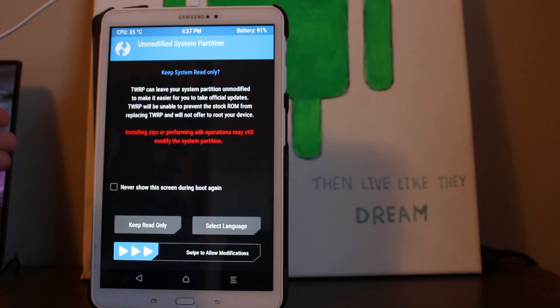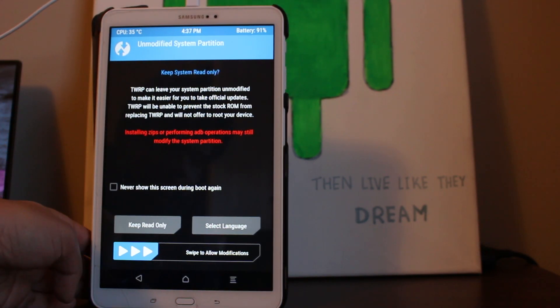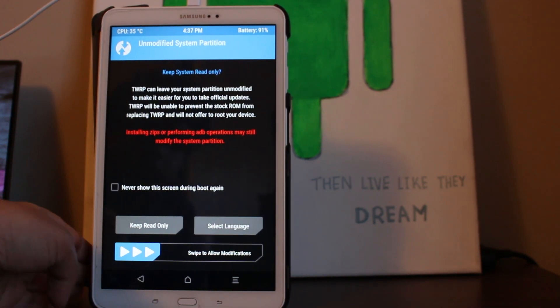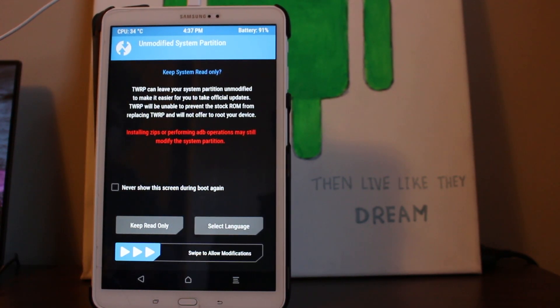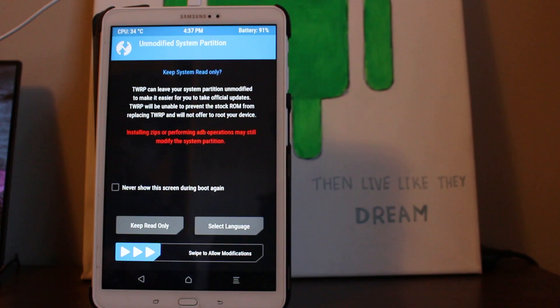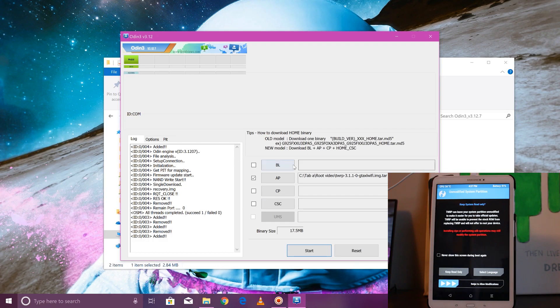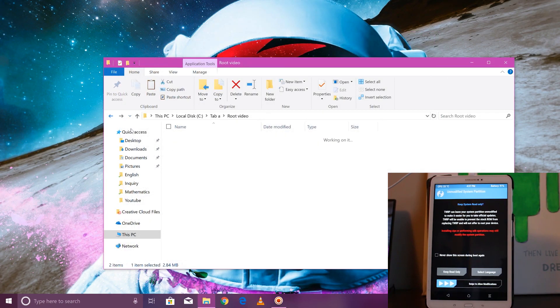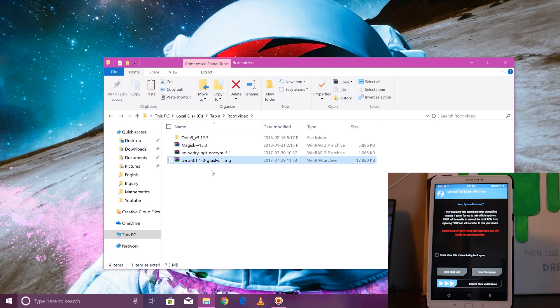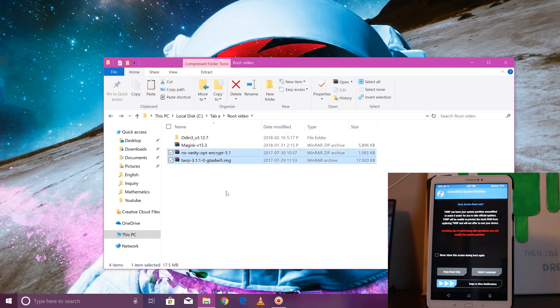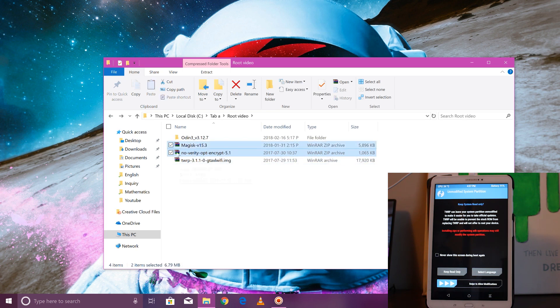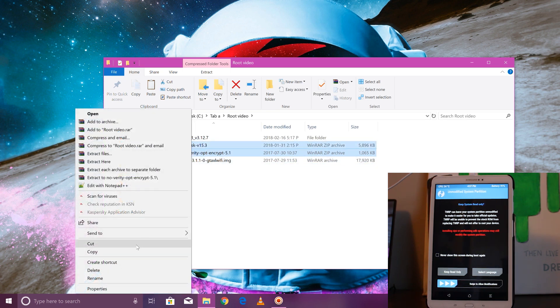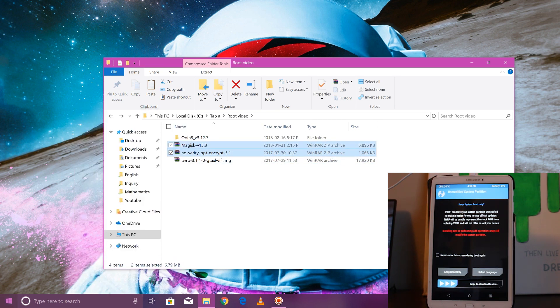Now unplug it and go to volume up, home, and power. Keep holding it until you see the TWRP logo. Boom, you're basically halfway done guys. Now you want to connect back your wire.